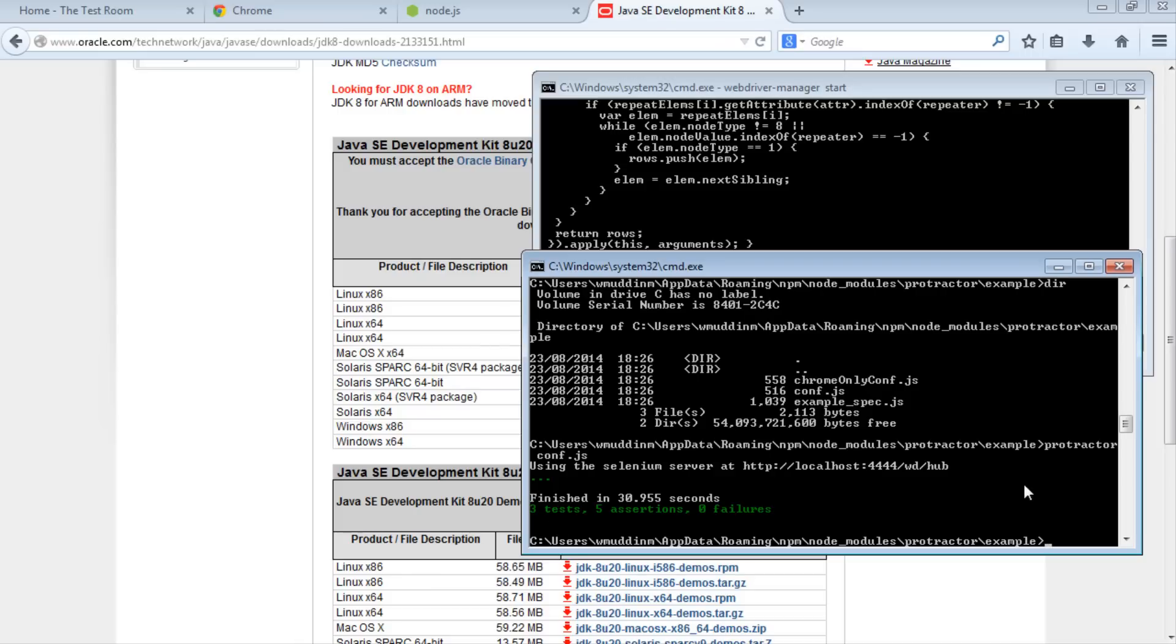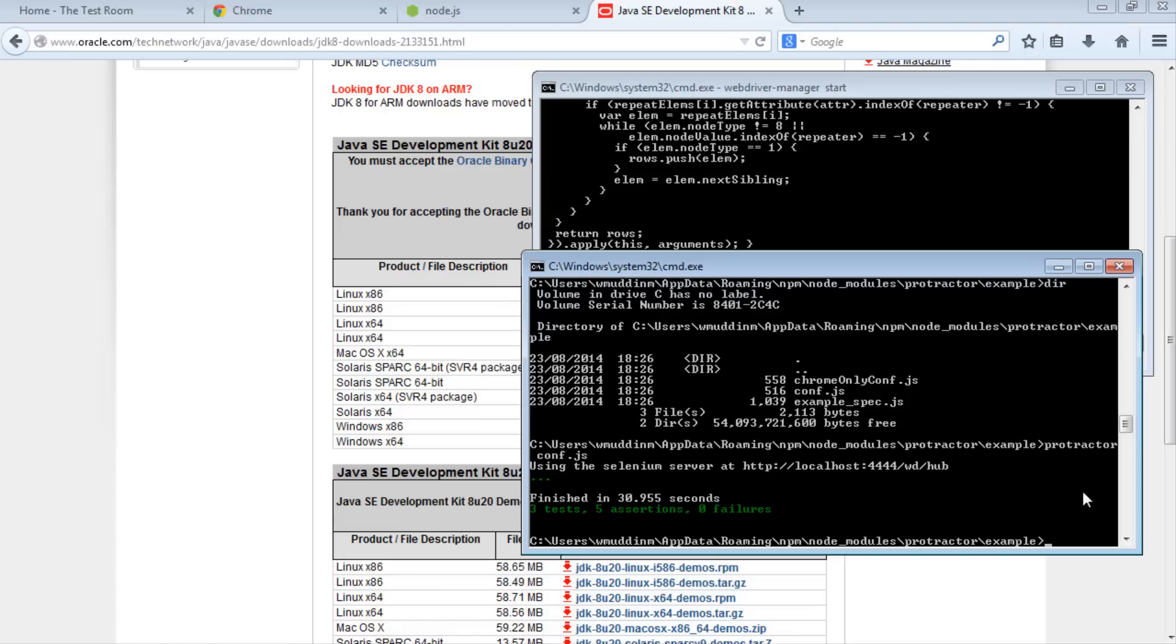The next video will focus much more on what this configuration file is and what the example test is. We will take a much greater look at that. Thanks for watching.